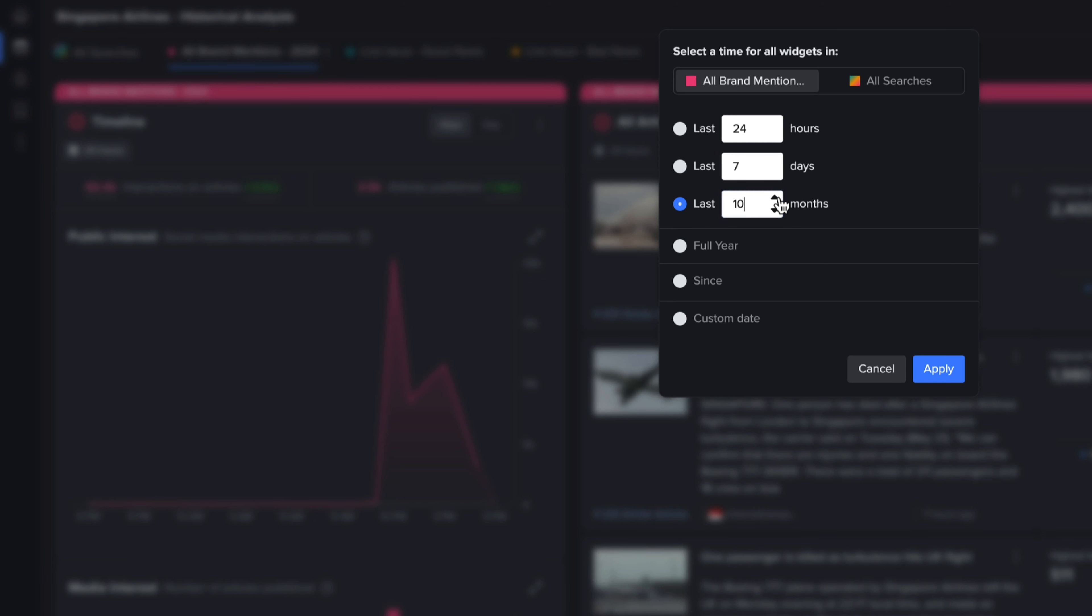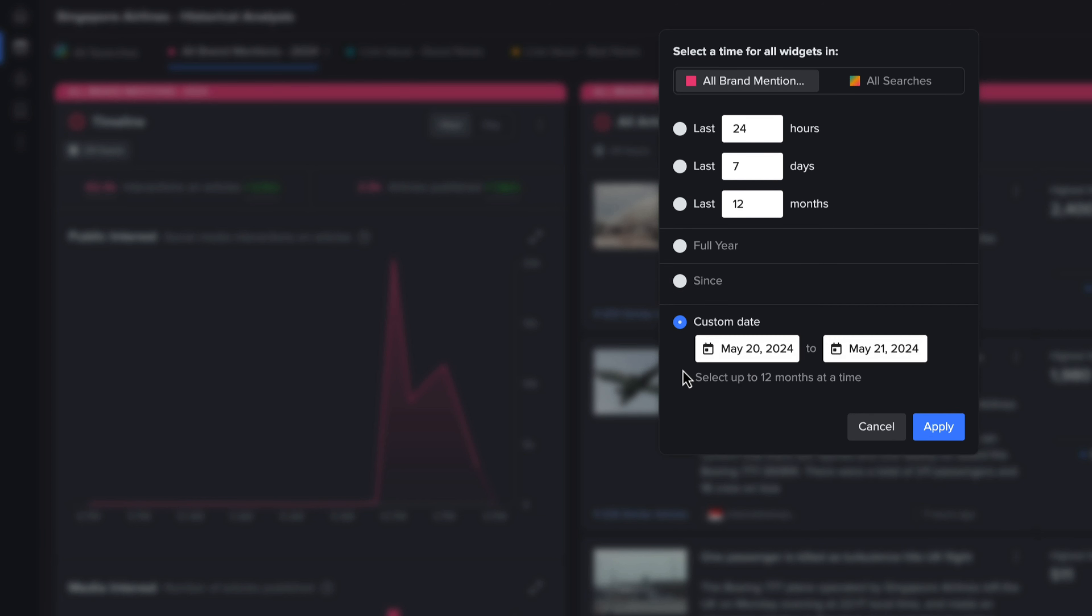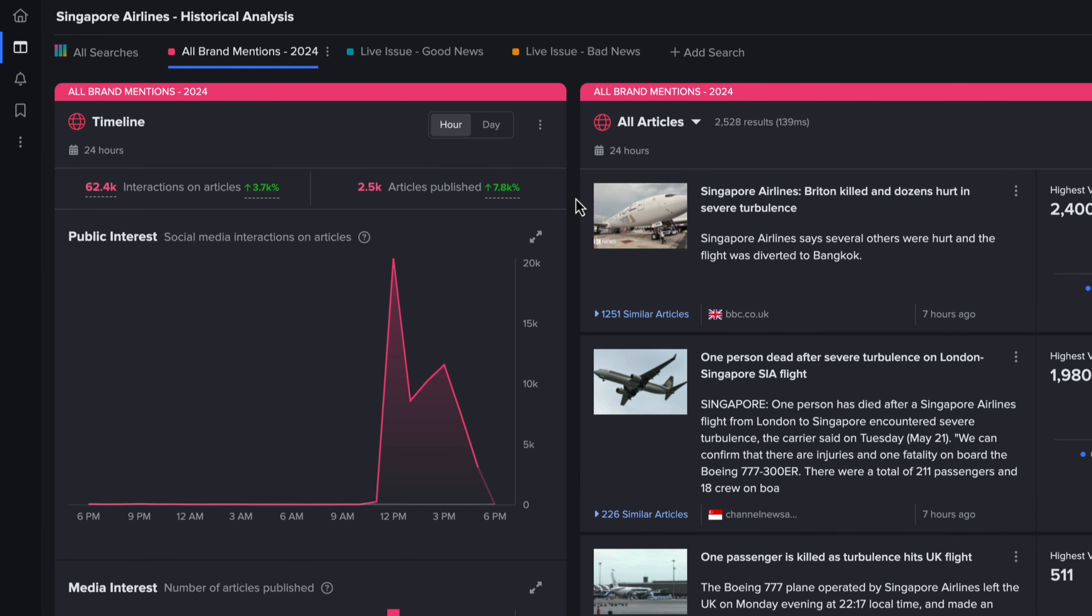A main benefit of the feature is to provide you with better context for live situations. There has been a breaking example of this today involving Singapore Airlines.